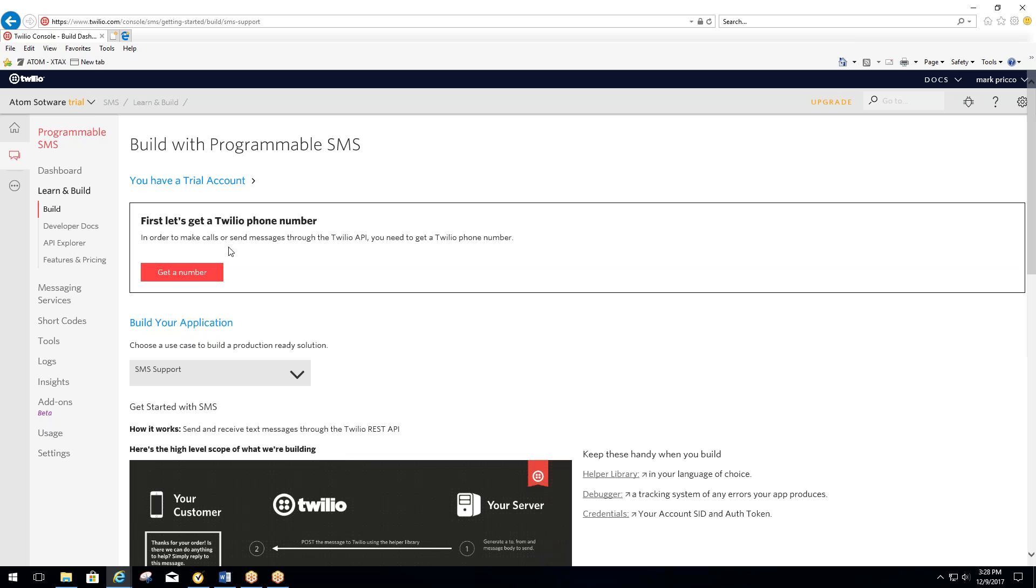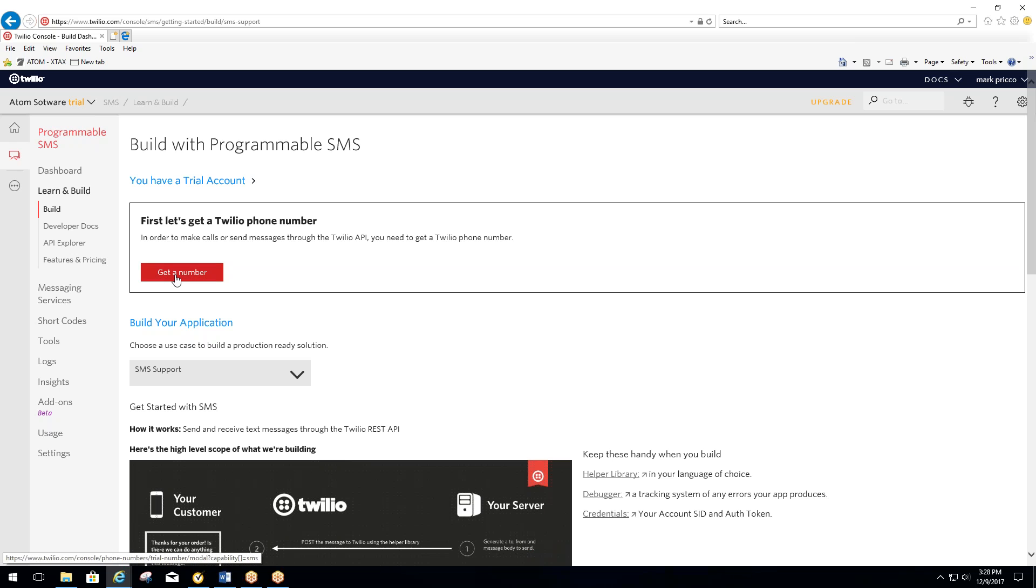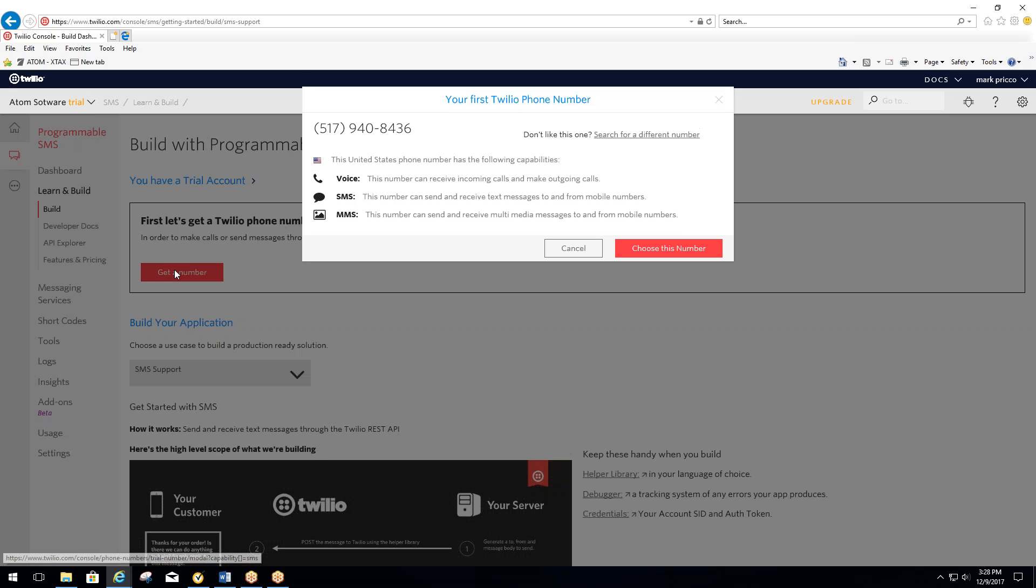Now we're in. What we have to do now is select to get a phone number. So select Get a Number here. This will be your Twilio number. It's going to default to a phone number in your area code, so it knows where your location is.